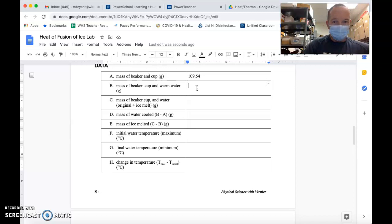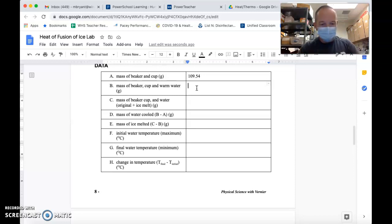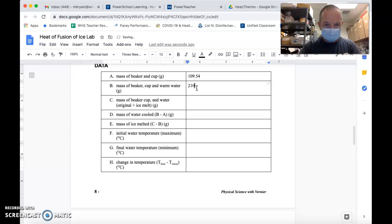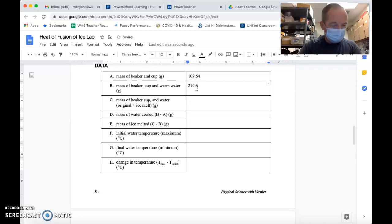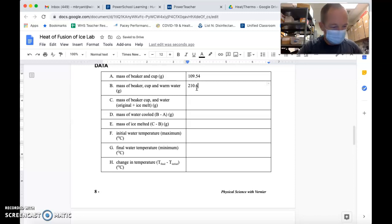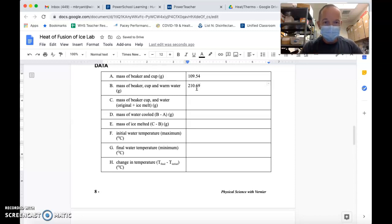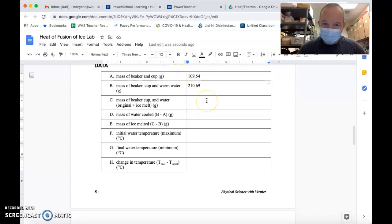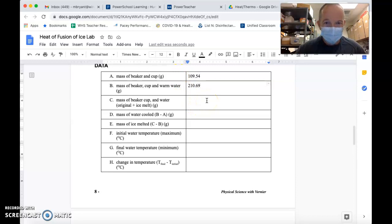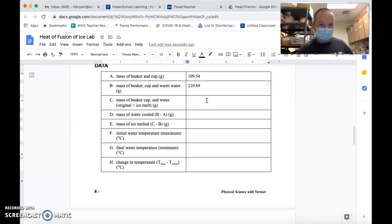Now I'm going to record the mass of that. It looks like I have slightly more than 100 milliliters, slightly more than 100 grams, but I'm going to fill in 210.69 grams.